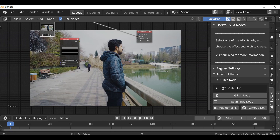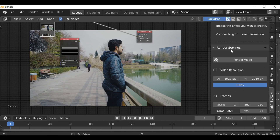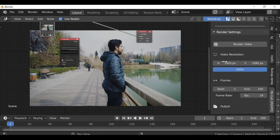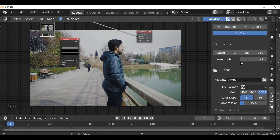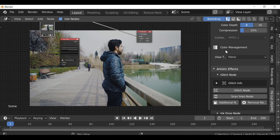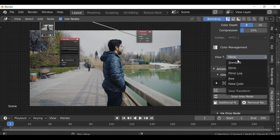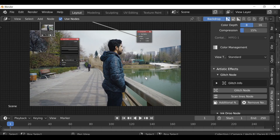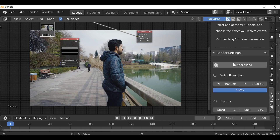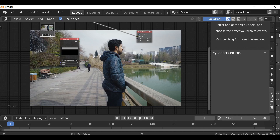Or you can do it here in the render settings tab. This panel is mainly for when you're ready to render it all out — just change the details you need to change. What we need is down here under color management. By default Blender has set this to filmic, so I'm going to change this back to standard, and we can see it's using the correct color space. We can come back to this when you're ready to render everything out.